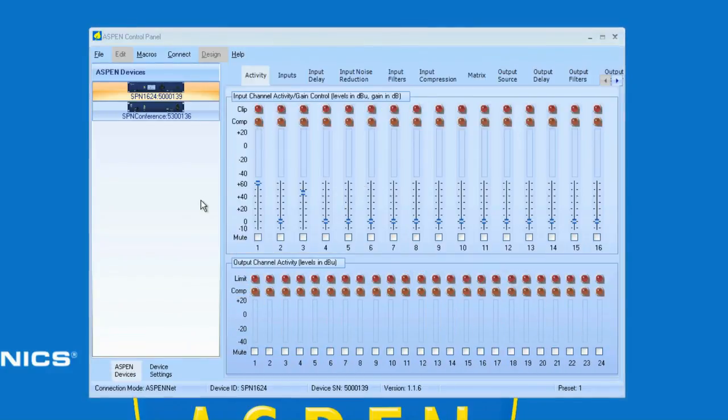So those are the three ways to connect to the Aspen device: USB, network, and serial.